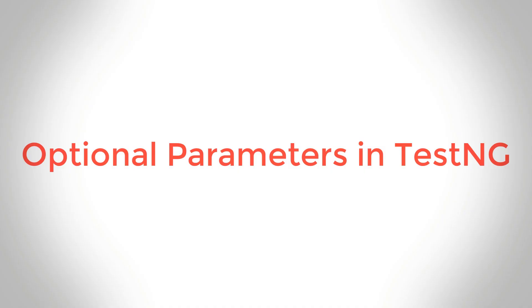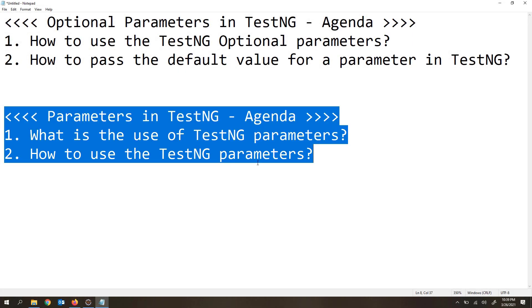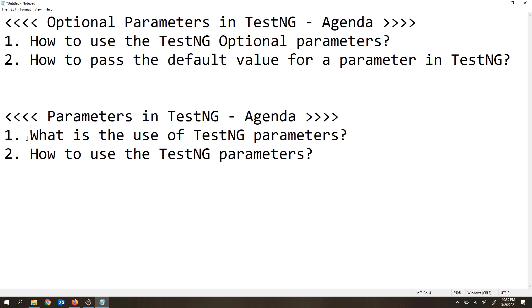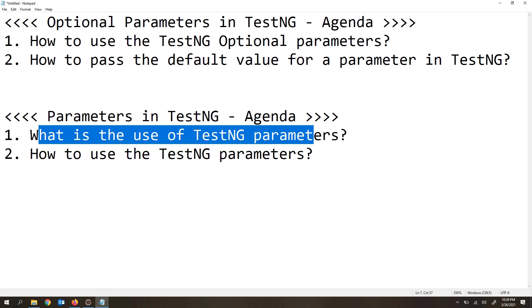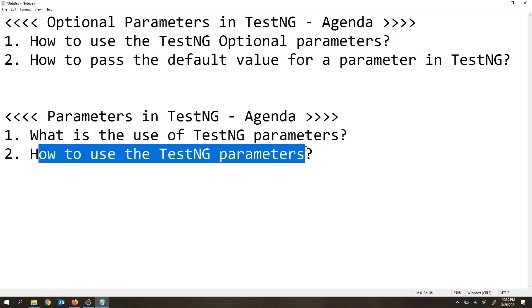In my previous video, we have already discussed about parameters inside TestNG. So what are the points that we covered? First we saw what is the use of TestNG parameters, then how to use them at the suite level as well as at the test level. We also saw that if you provide a parameter with the same name at the suite level and at the test level, which parameter takes the highest priority.